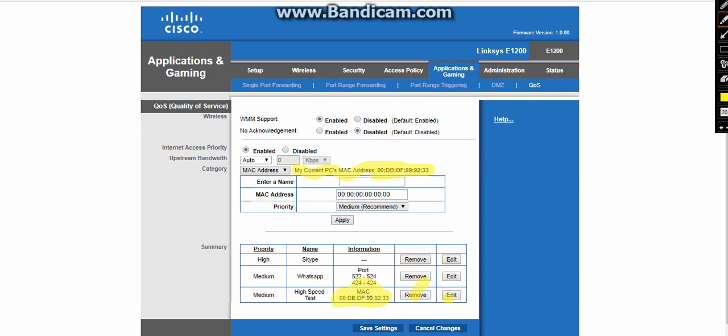Here you can set the priority or that. After that you will click on the save button.